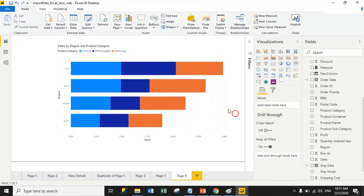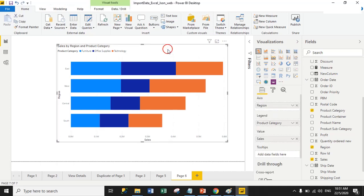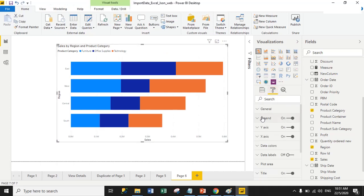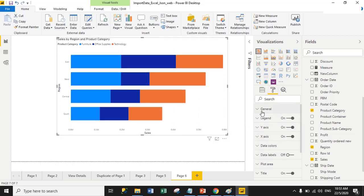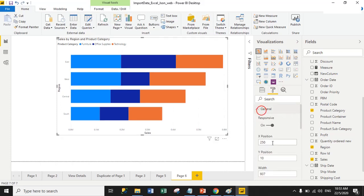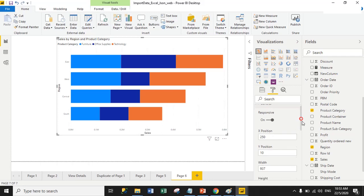Now we will set font size and font family for the stacked bar chart. Select the chart, go to the Format tab, and here we have different properties: General, Legend, Y-axis, X-axis, Data Colors, and Data Labels. Using the General property you can manage X position, Y position, height, and width for the stacked bar chart.